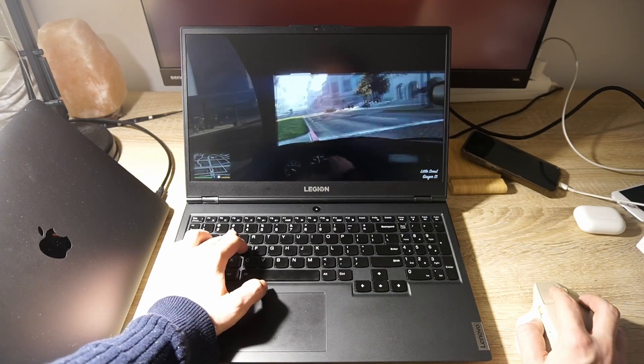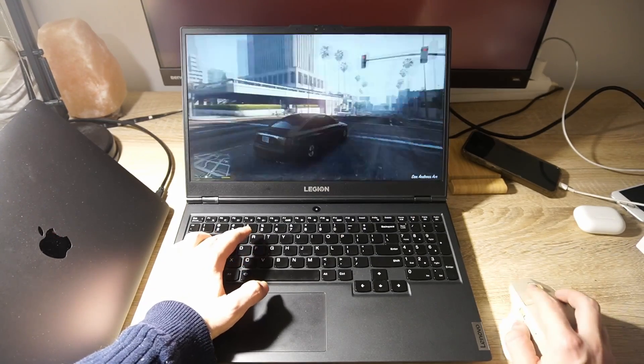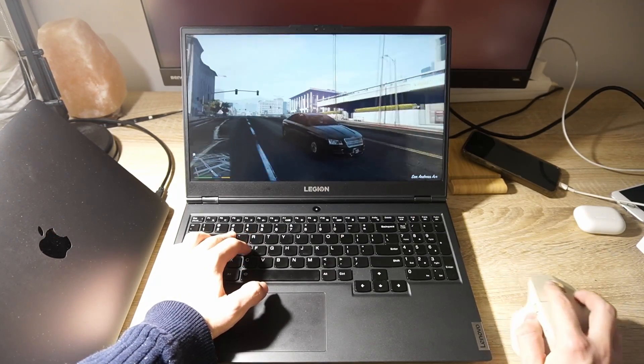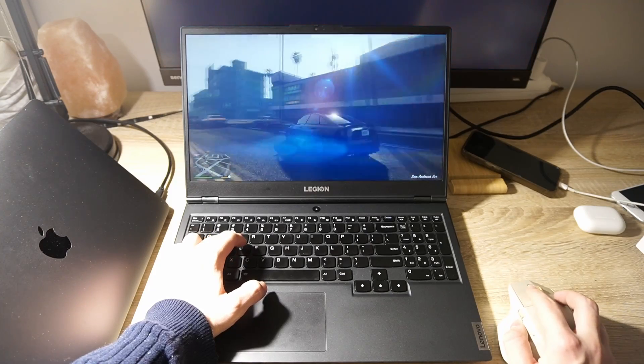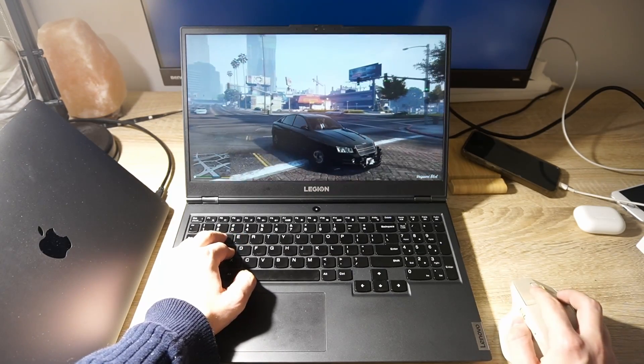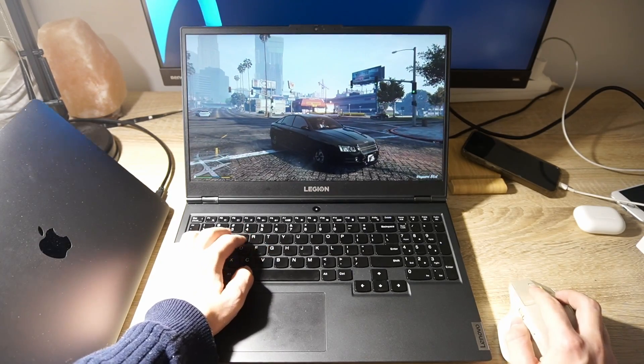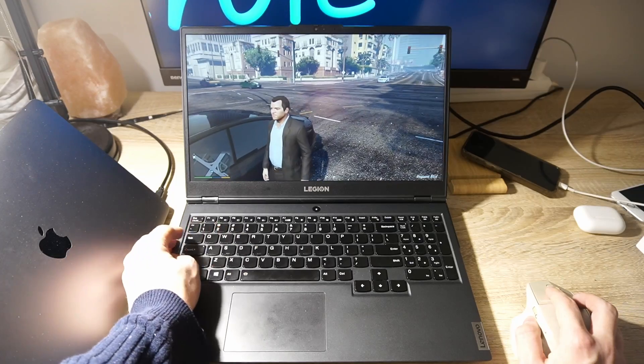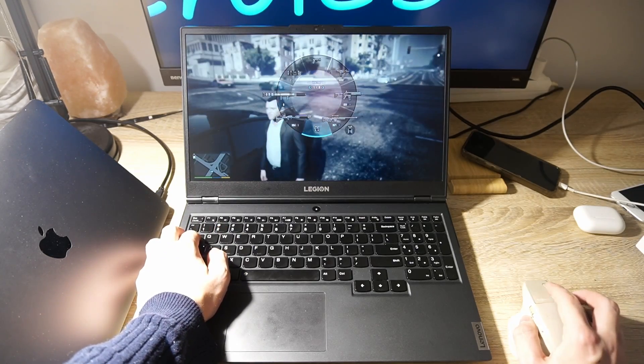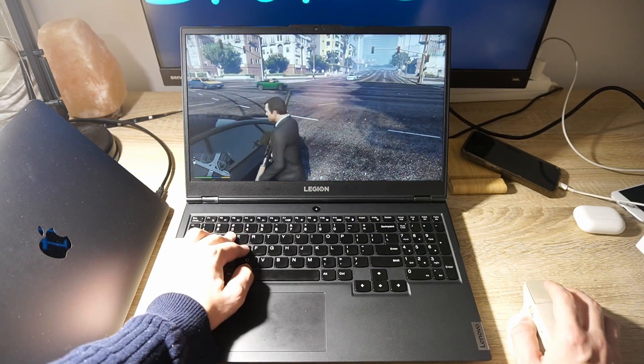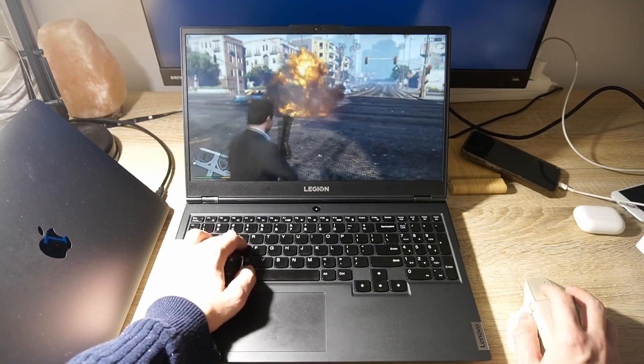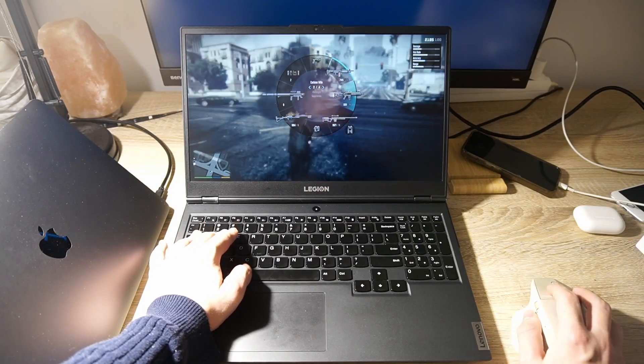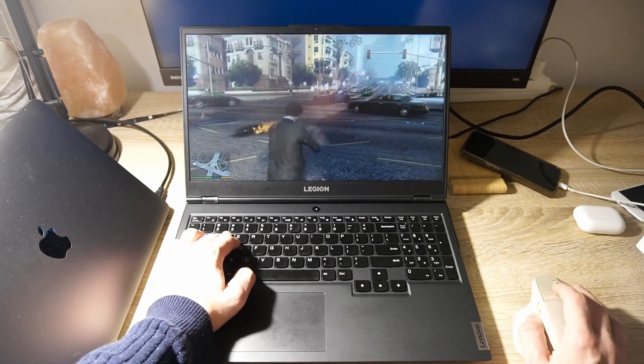Hi everyone, welcome back to Saturn X channel. Today we're going to tackle a common concern among gamers, maximizing the battery life on your gaming laptop. Whether you're on the go, just looking to get more juice out of your device, these steps will help you optimize your laptop for a longer battery life. Let's dive in.